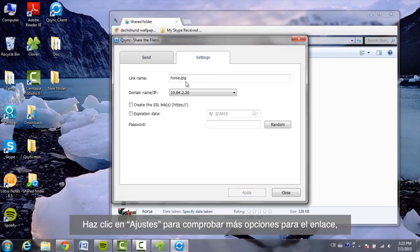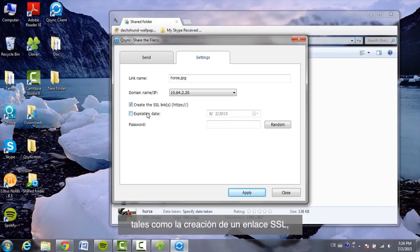Click Settings to check more options for the link, such as creating an SSL link, the expiration date, or password.